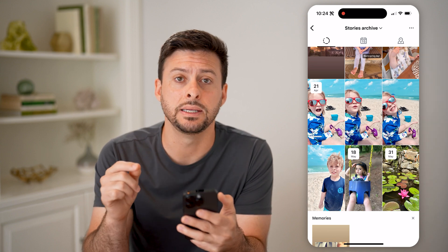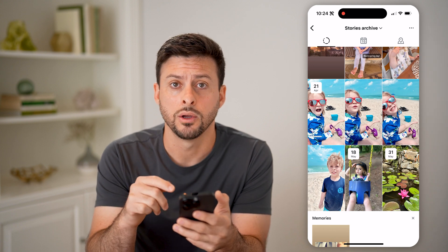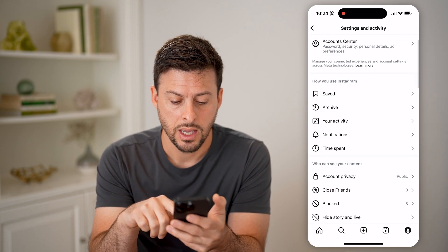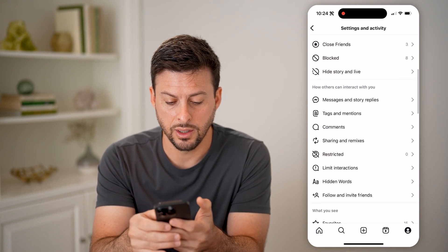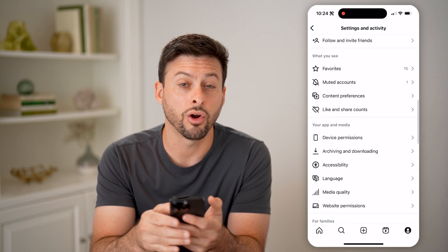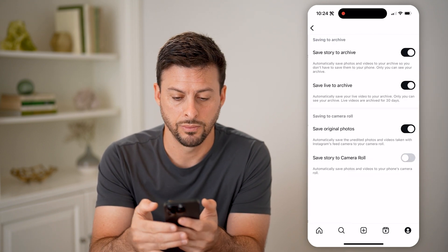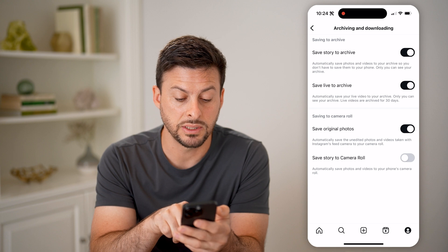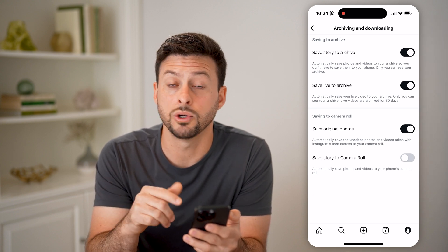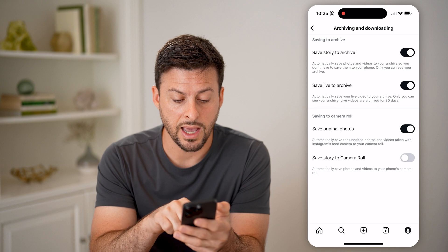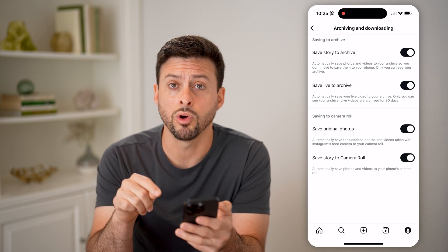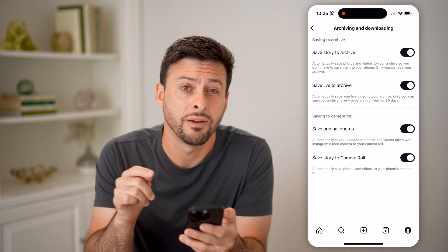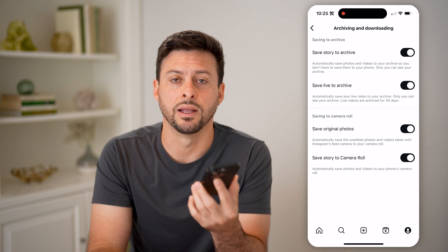However, if you do not see a story archive on here, or you don't see any story archives, you need to change your settings. So let's go back and scroll down to archiving and downloading. At the very top it says save story to your archive, and at the very bottom, save story to your camera roll. Depending on your preferences, you can have it save to your camera roll so you'll have it on your phone, and also make sure save story to archive is toggled on so that you can always go back and find those.